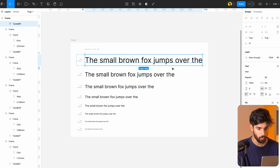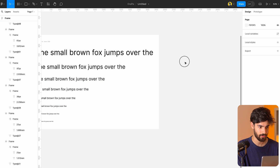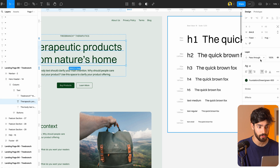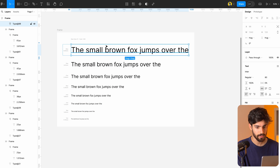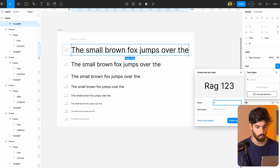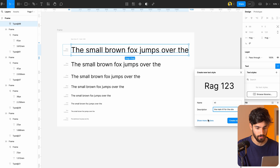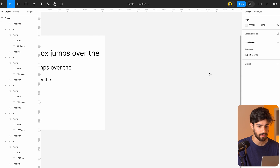So from here, what do you do to actually use this? Because inside of our local styles we don't have anything. If we want to go ahead and actually reuse it, we need to create a style — or a variable inside of Webflow. Let's click on our text layer, click the four dots, and name this 'H1.' We can add a little description — 'the main H1 for the site.' Then we go ahead and create the style.